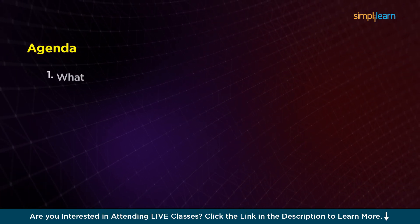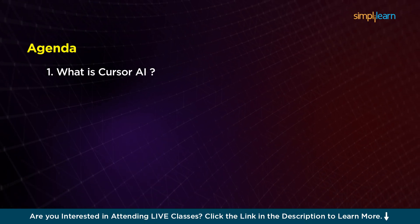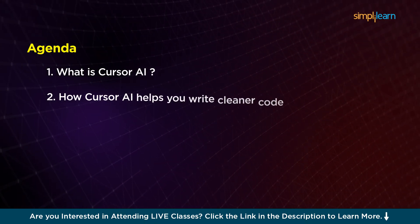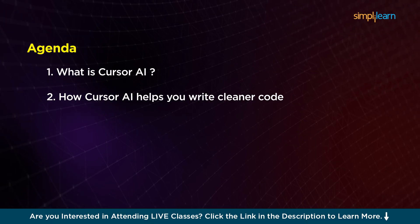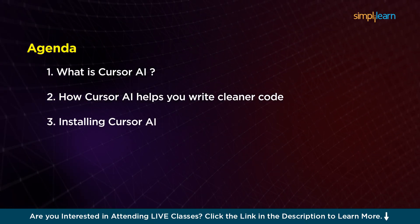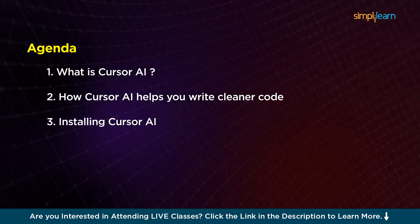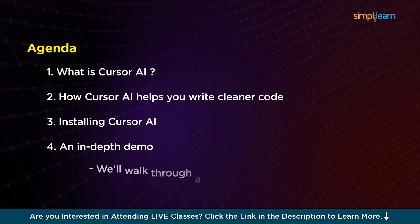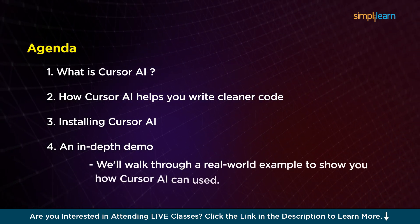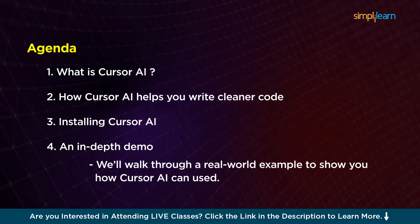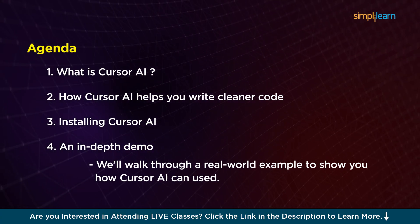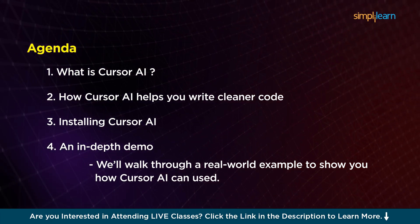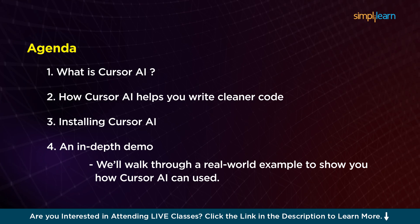Now let us discuss the agenda of our today's session. First, we are going to understand what is Cursor AI and then we are going to explore how Cursor AI can help you write cleaner code. Moving ahead, we are going to install Cursor.ai and finally, we are going to have an in-depth demo where we are going to walk you through a real world example to show you how Cursor AI can be used. By the end of this video, you're going to see how Cursor AI can make your development process smoother, faster and more efficient.